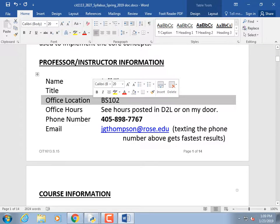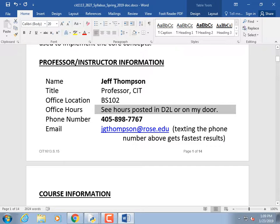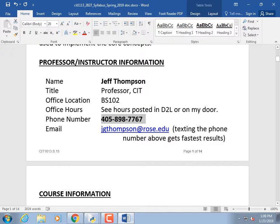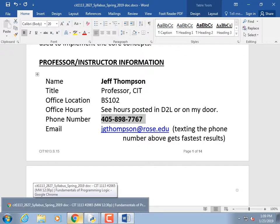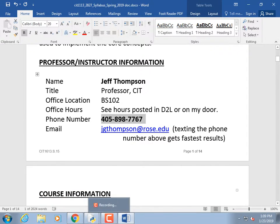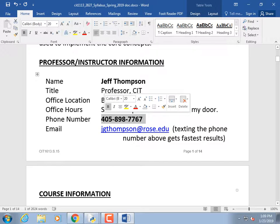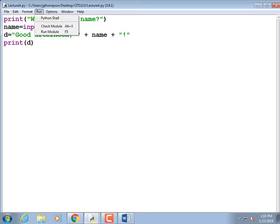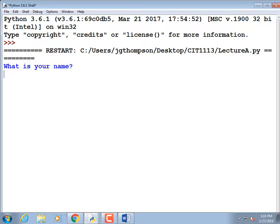My office is right downstairs at the other end of the hall. Office hours are posted in D2L and next to my door. My phone number is really useful — you can send me text messages day or night. I'm usually up until 1 or 2 a.m. If you're stuck on homework, take a picture of your code and text it to me along with a picture of the results.